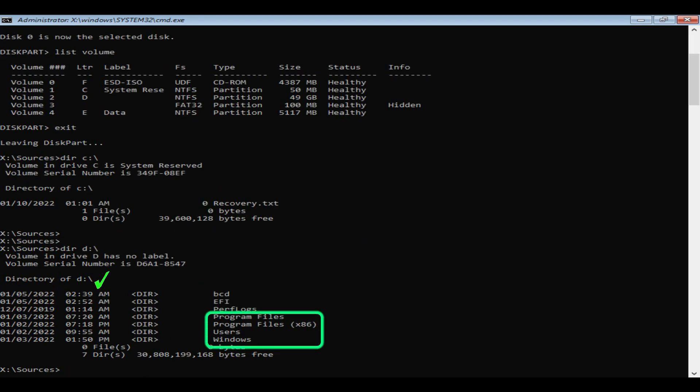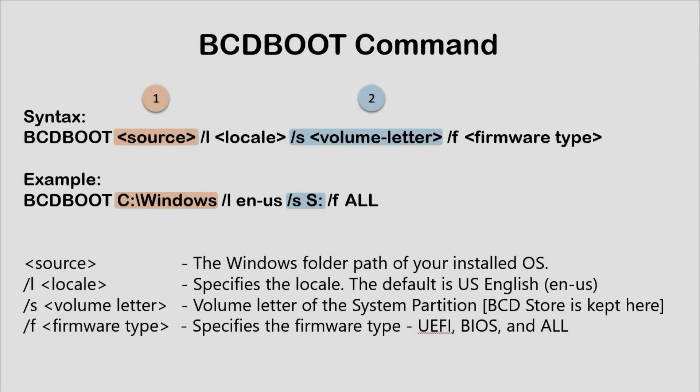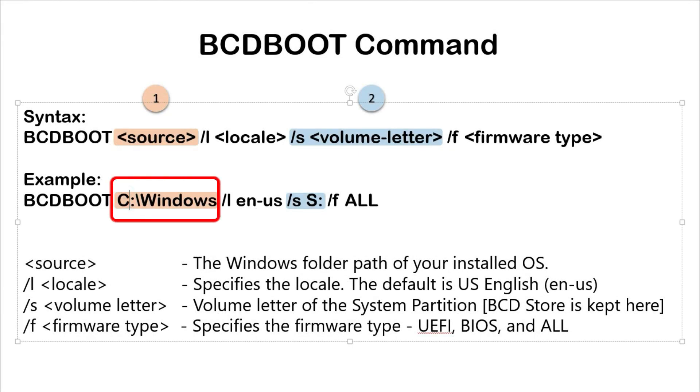Please note down the drive letter where you see the Windows folder and use the same as the source of the BCD boot command.